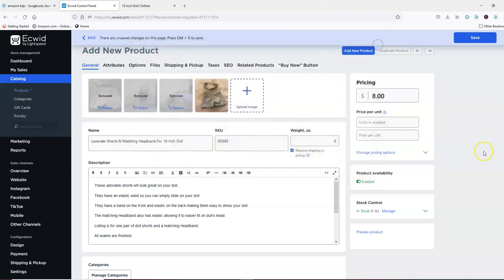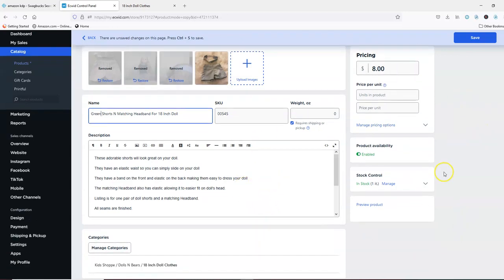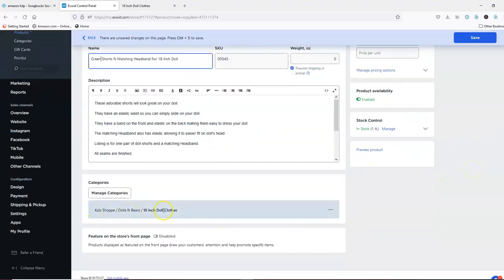That might be the only picture I have of that one. So I'm going to just change this to 'green.' And everything else will stay the same. You don't have to change the price, you don't have to change the quantity because there's still one, you don't have to change the category.